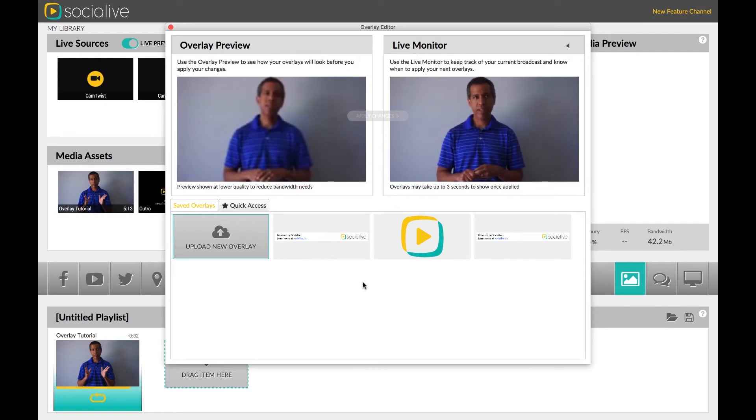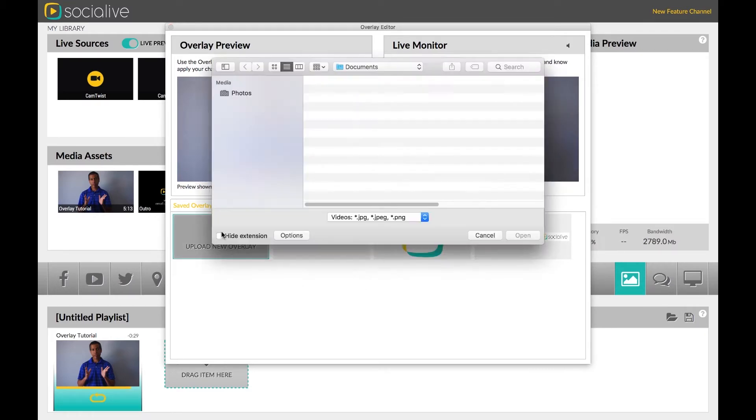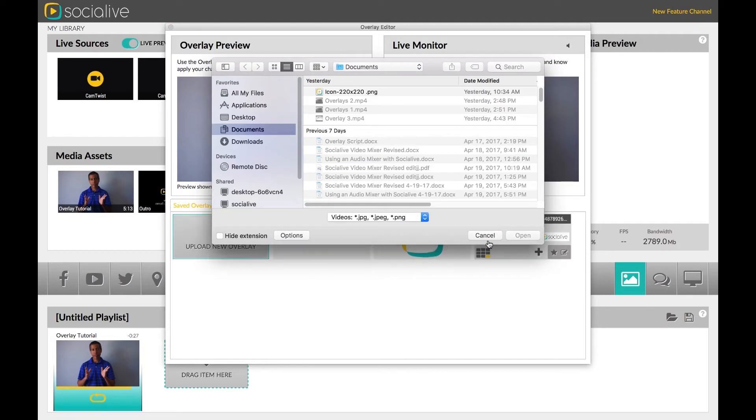The bottom is the Saved Overlay box. When you upload your overlays, they will appear in this library.